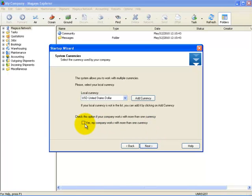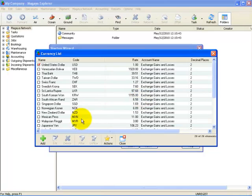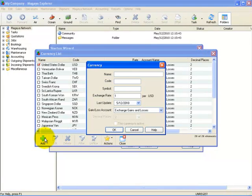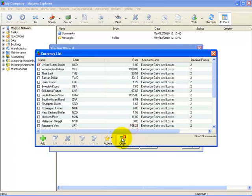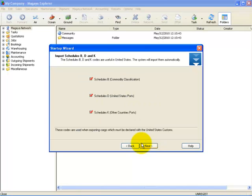Once you do that, after you complete the wizard in Options Configuration then Accounting, you can select all the currencies that you currently use. If your currency is not listed in the drop-down list here, you can simply click on Add Currency and then the Add button here to add your currency. Once you have completed that step, select Next.